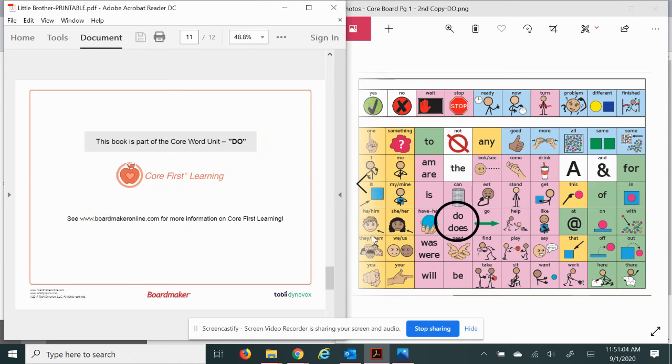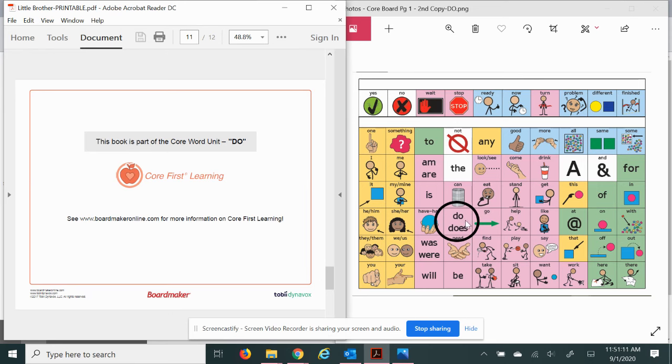He's pretty independent little guy. This book is part of the Core Word Unit Do from Core First Learning by Boardmaker. What did you think about this book? I thought it was pretty good. We'll see you next time.